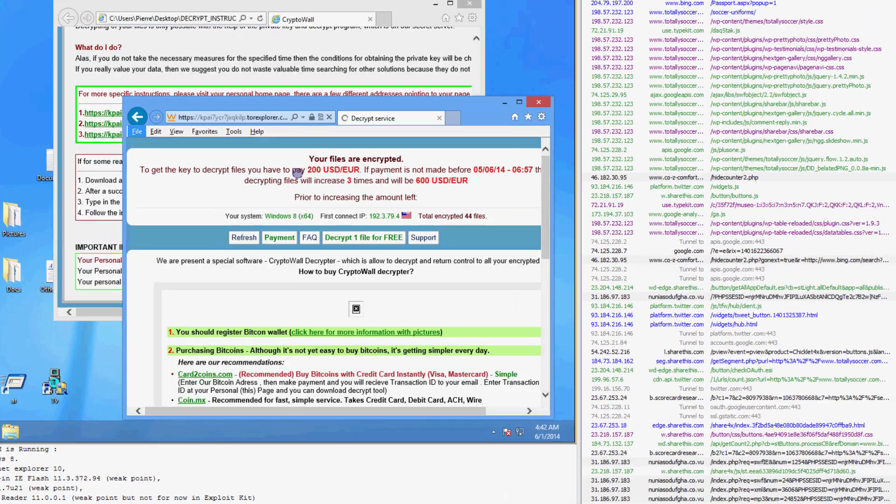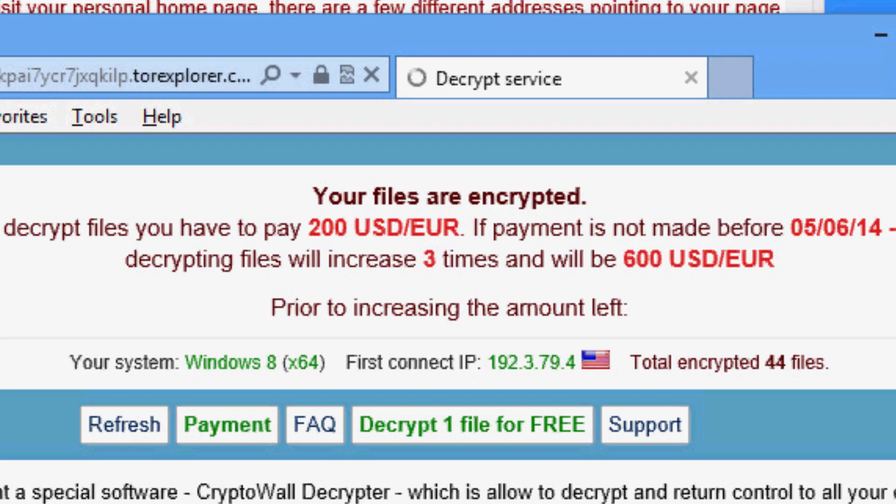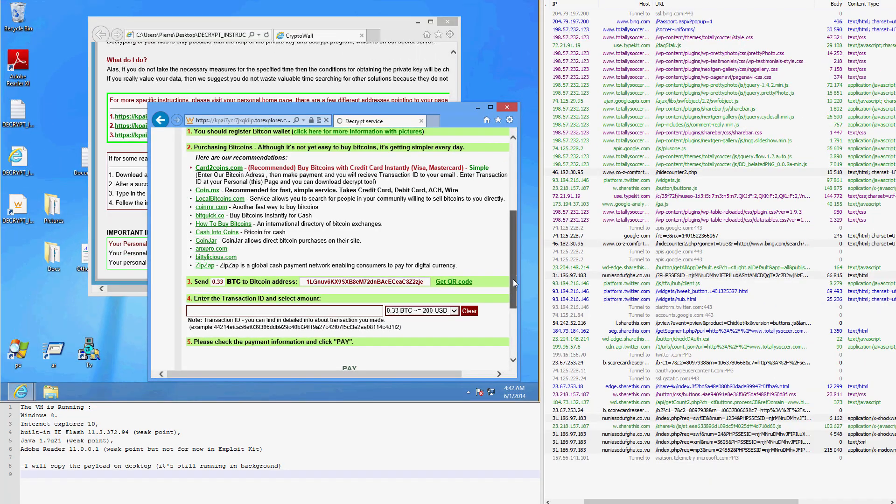The malware leads us to a site that demands $200 for the decryption of the files. Even if the user was to pay, promises made by cybercriminals should never be trusted.